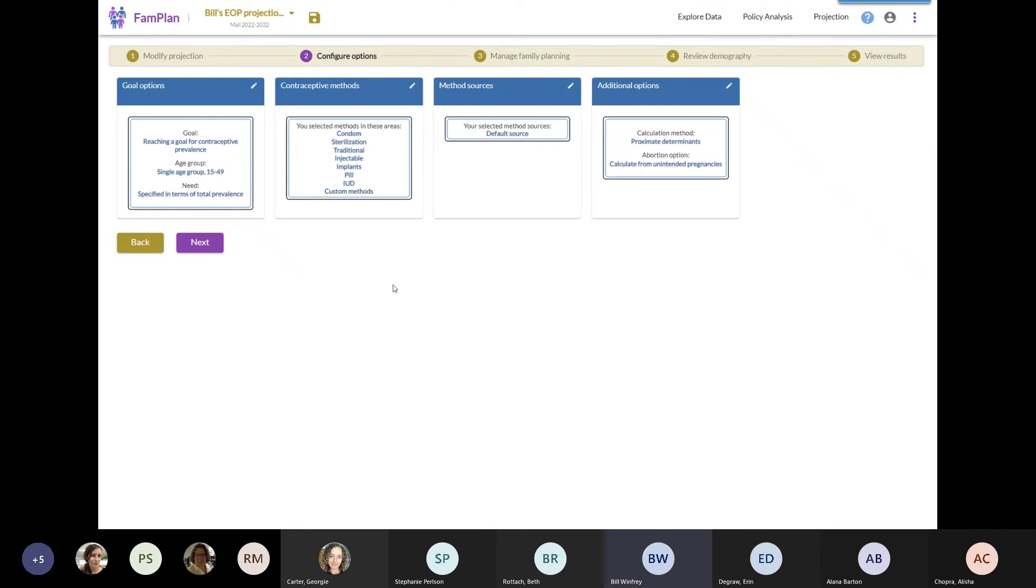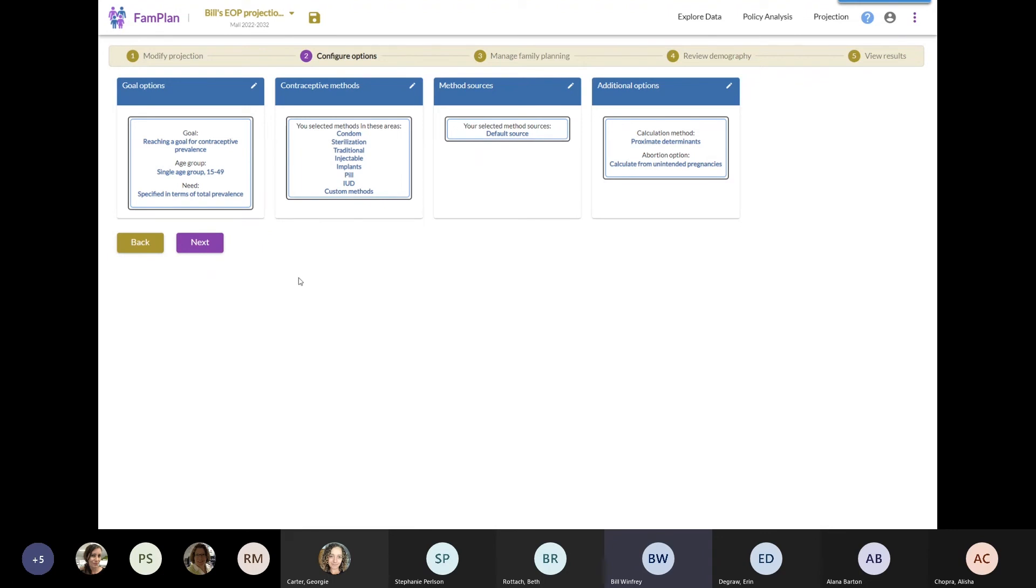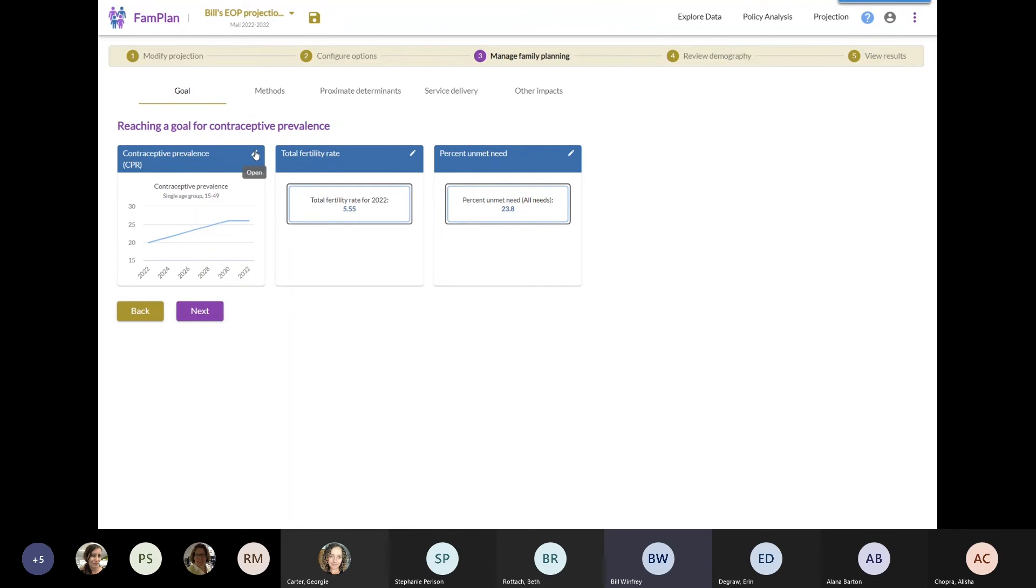So the first thing we land on is a configuration. You see here, for example, if I wanted to, I could adjust these methods. Here's just a standard list, but we can add in methods or subtract methods or make more detailed methods if we wanted to. I'm not going to do anything with that. So what I'm going to do is I'm going to create a customized contraceptive prevalence scale-up. I can click on this little pencil and I can open up this contraceptive prevalence goal screen.